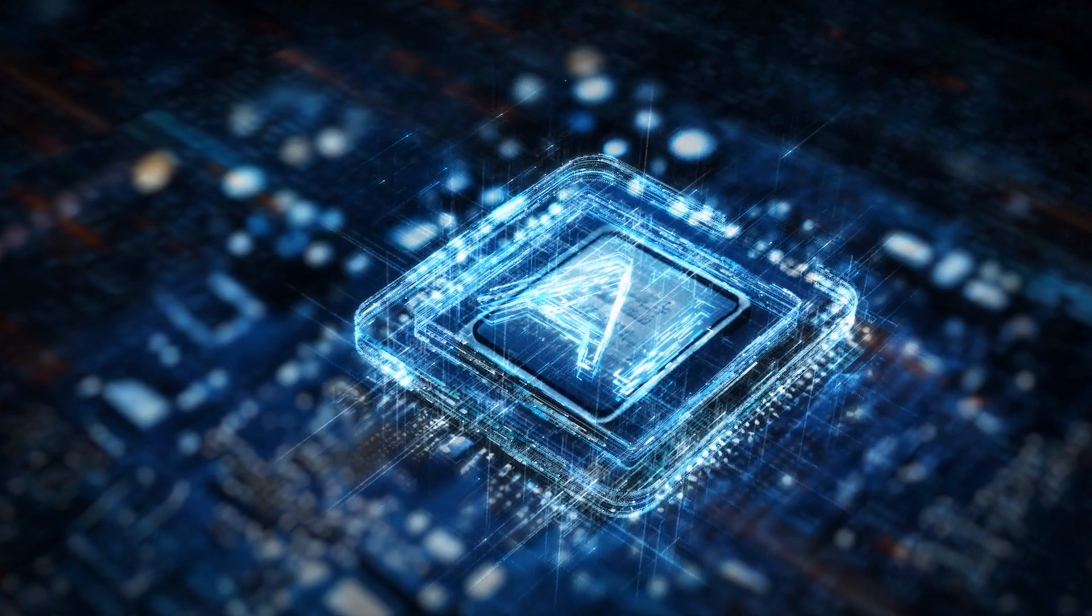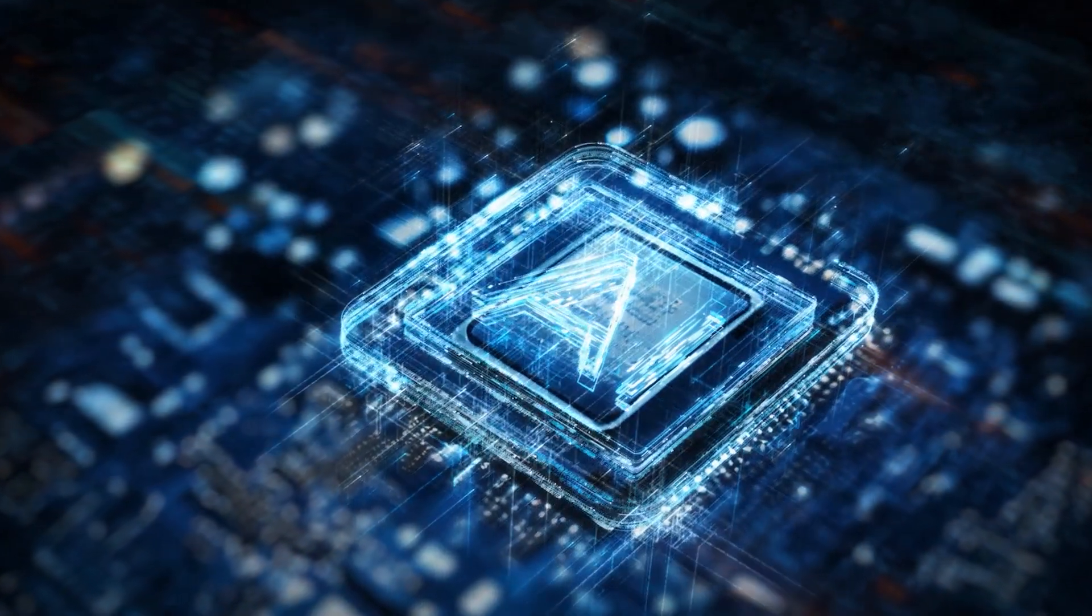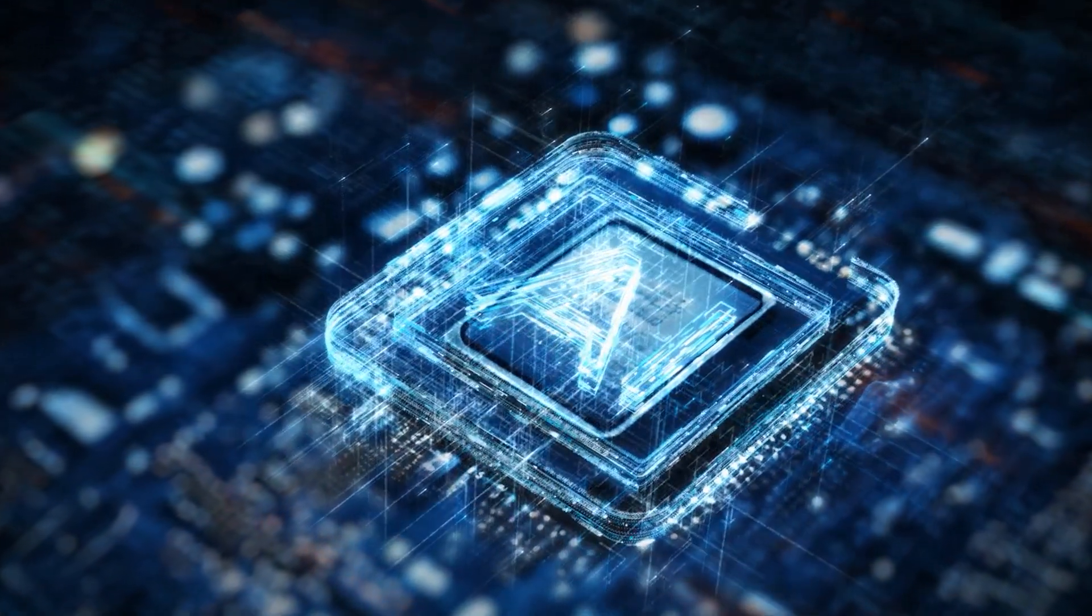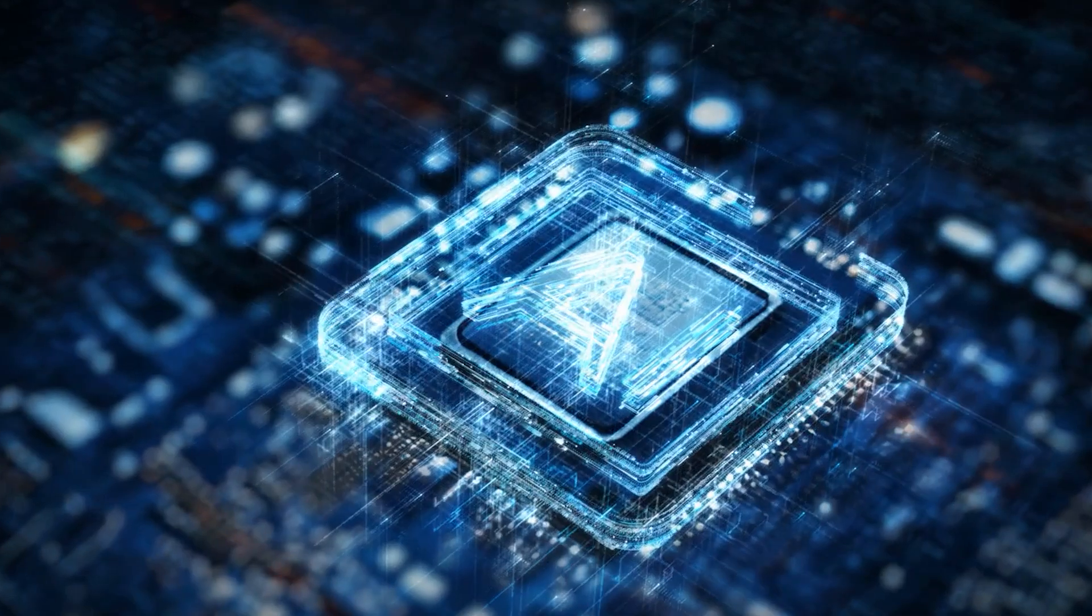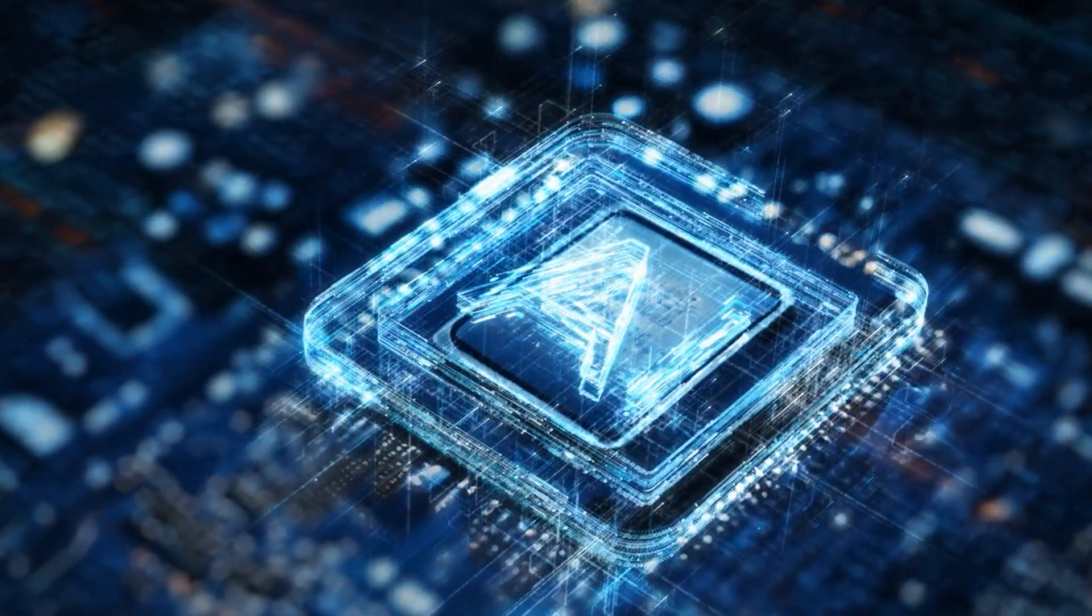And maybe, just maybe, the answers are already out there in another quantum branch of reality, waiting for us to catch up.